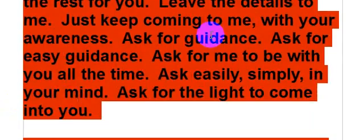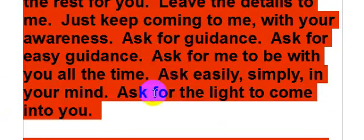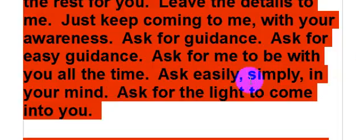Ask for guidance. Ask for easy guidance. Ask for me to be with you all the time. Ask easily, simply, in your mind. Ask for the light to come into you. Ask as openly and simply as that. And this: